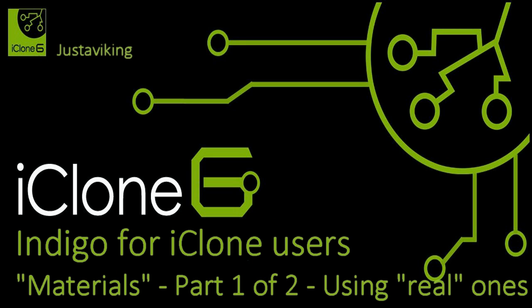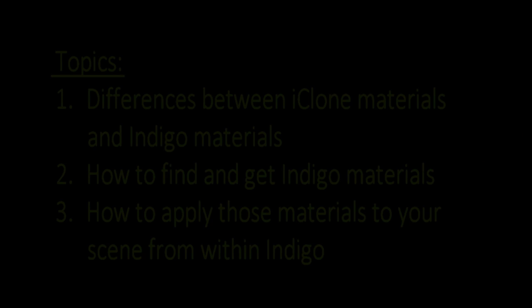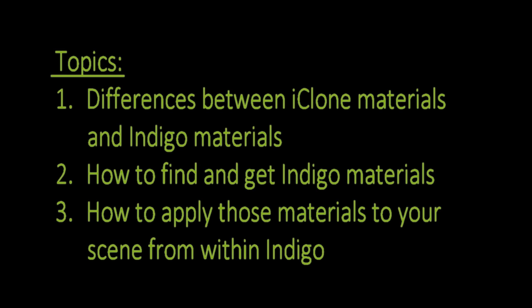This is actually part one of a two-part discussion. This tutorial is going to cover three main topics: the differences between iClone materials and Indigo materials, how to find and get Indigo materials, and how to apply those materials to your scene from within Indigo.